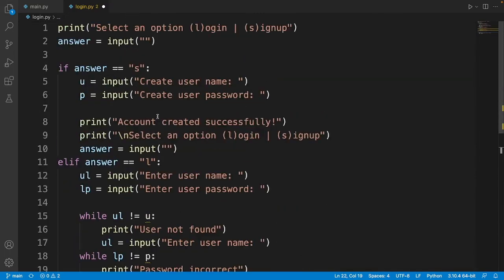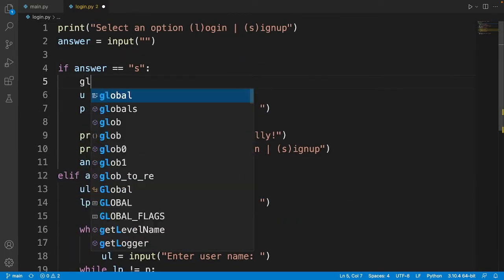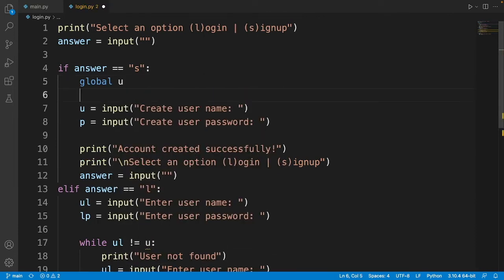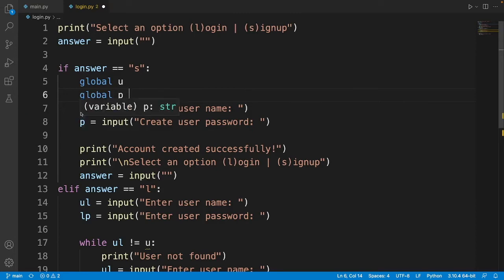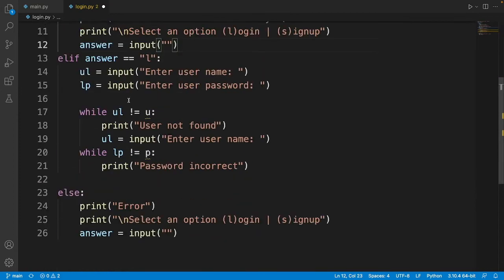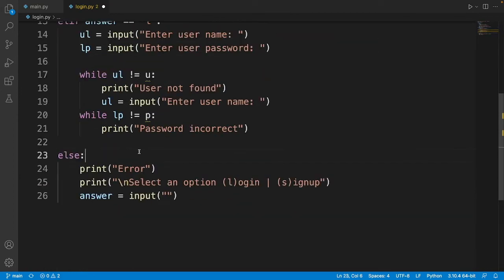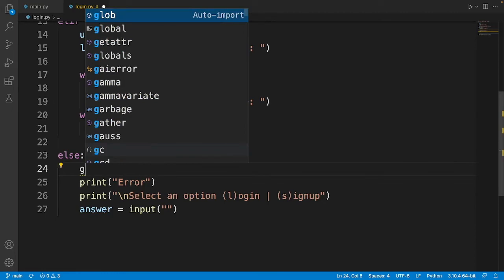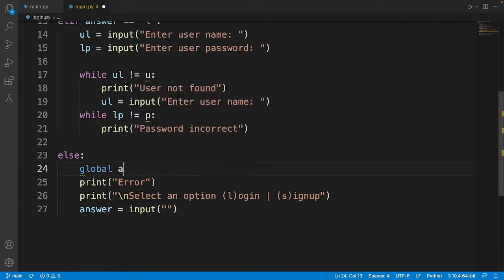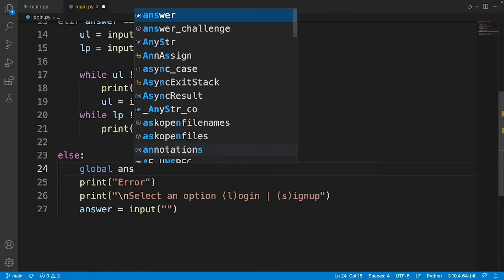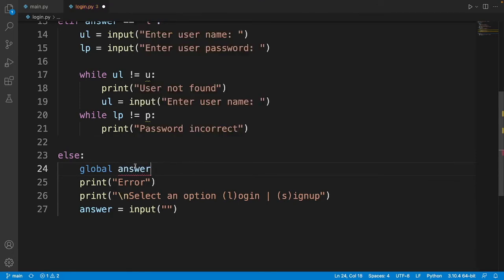One thing I forgot: I need to declare the variables U and P as global, which allows them to be used outside of the if block. I also tried globalizing the answer variable down here, but after testing I got an error, so it turns out you don't need to do that.